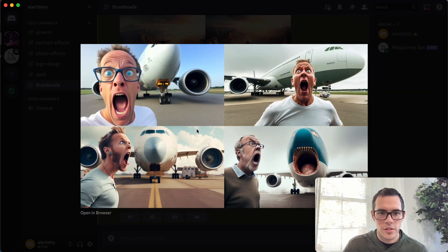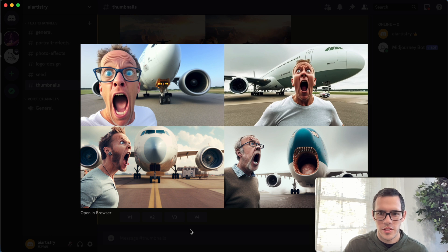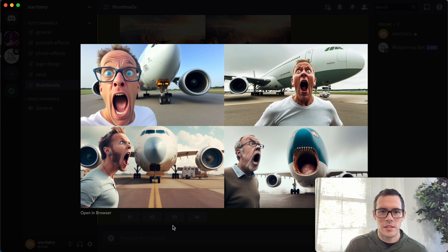Alright, and these are our results here. You can see very dramatic in all of them. Kind of some interesting ones. This one here is a little weird.